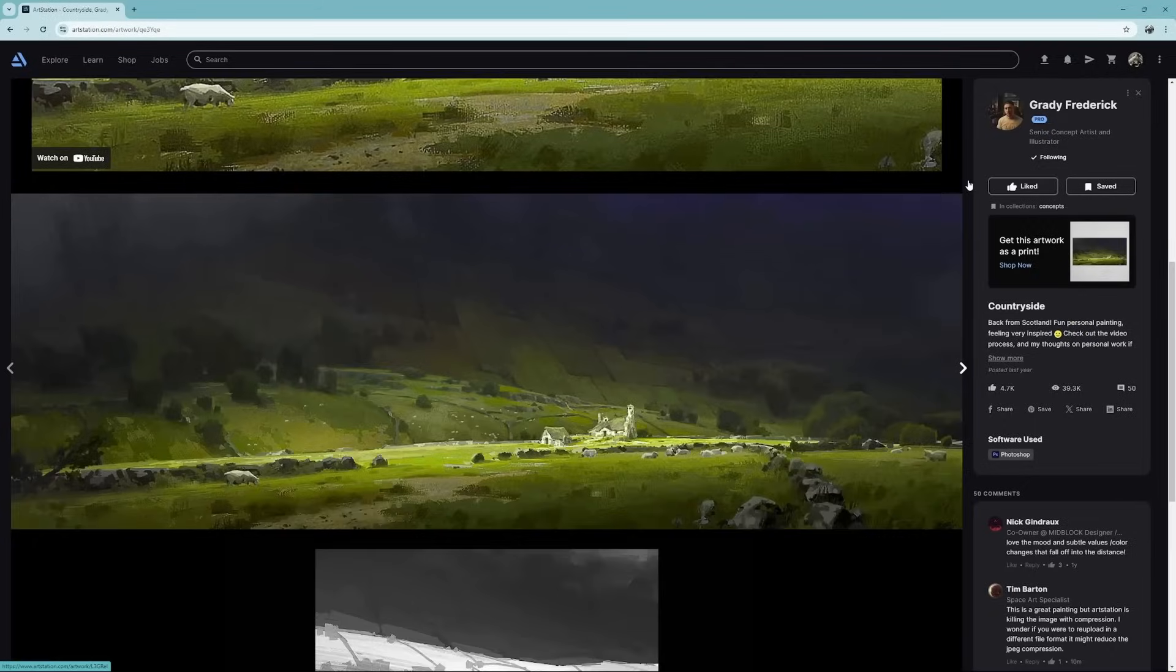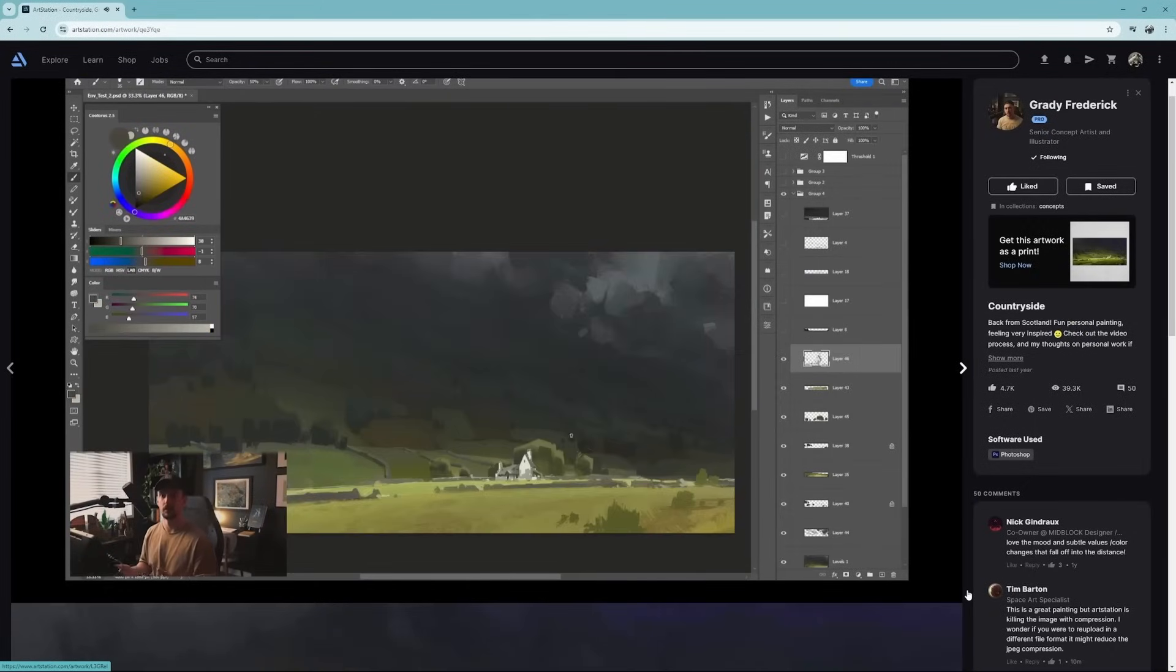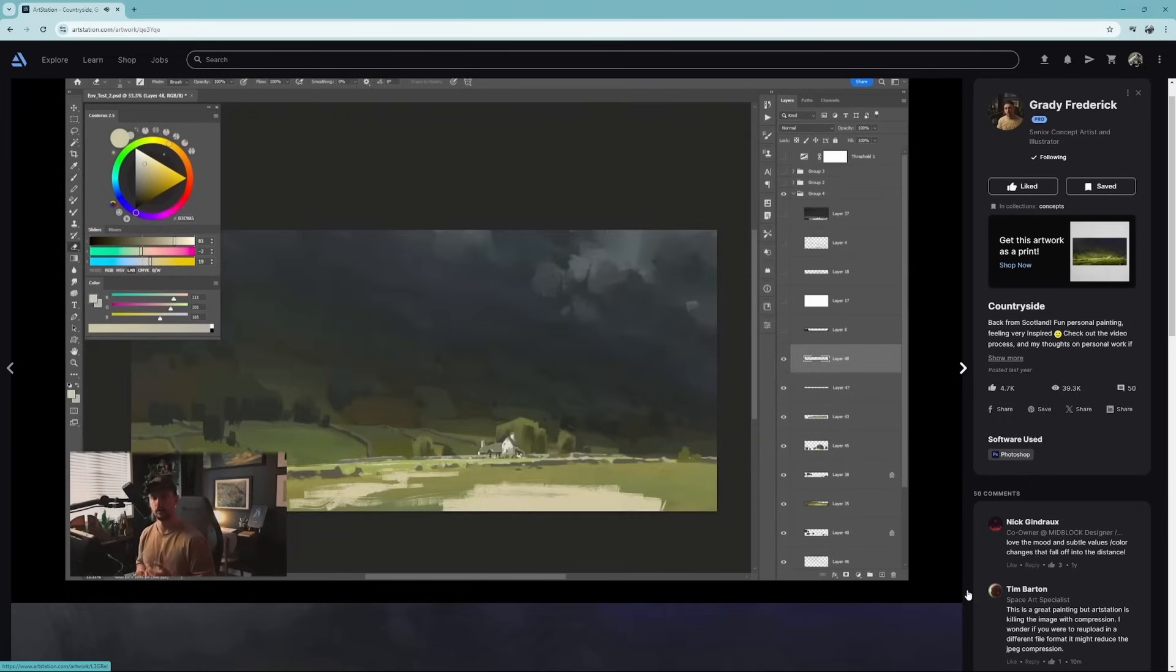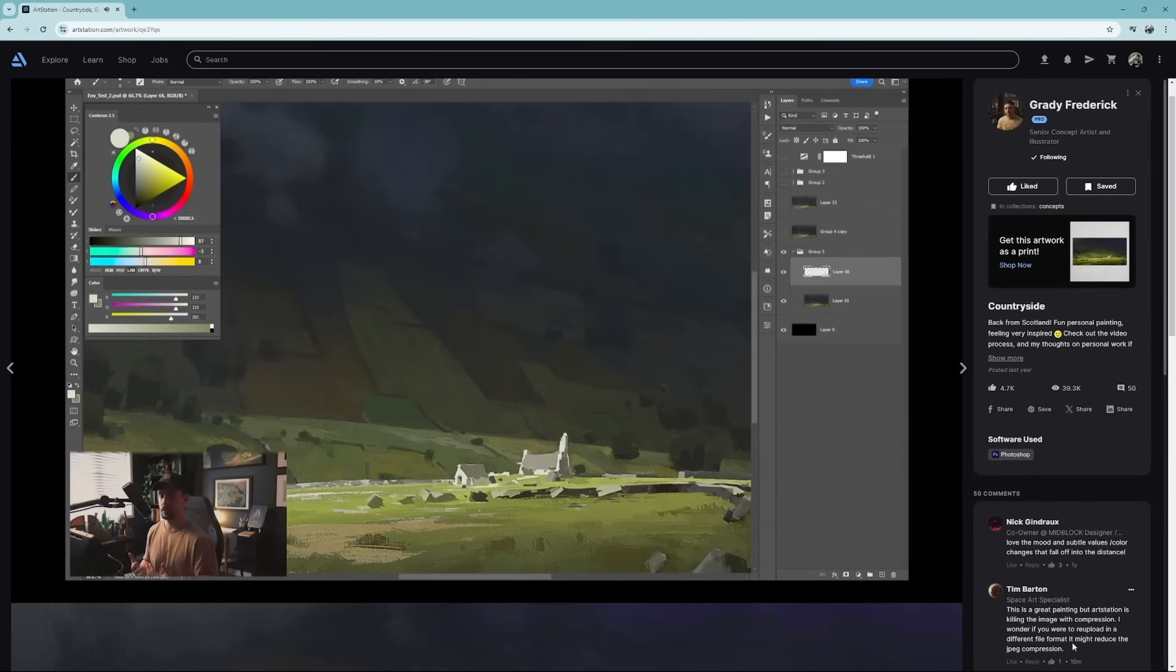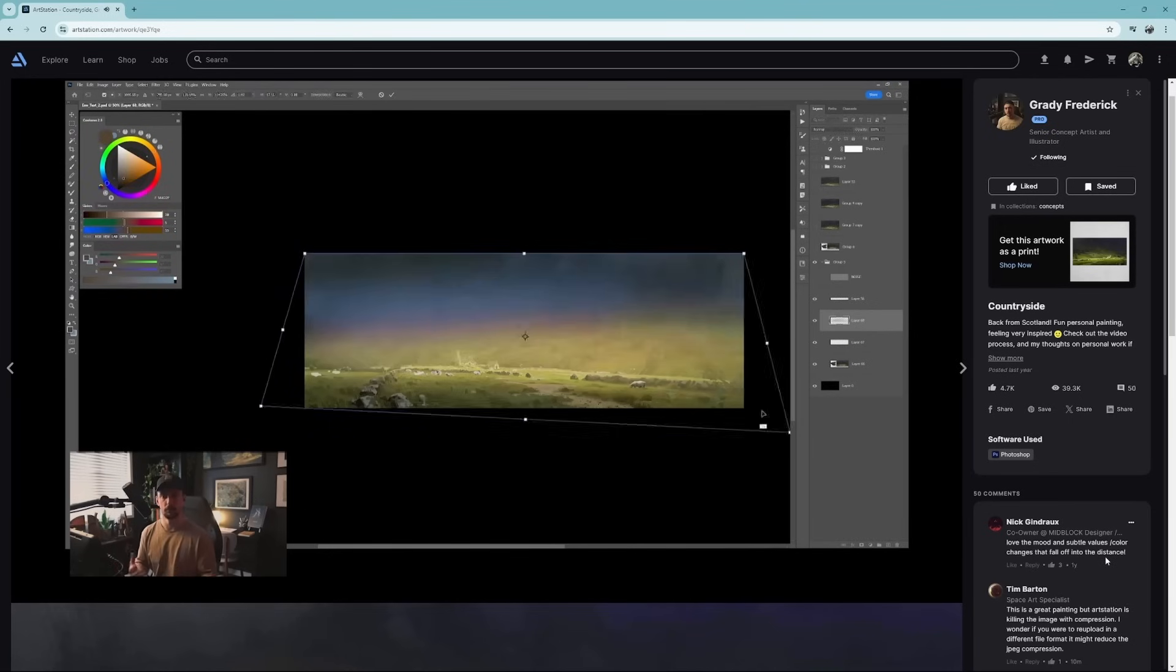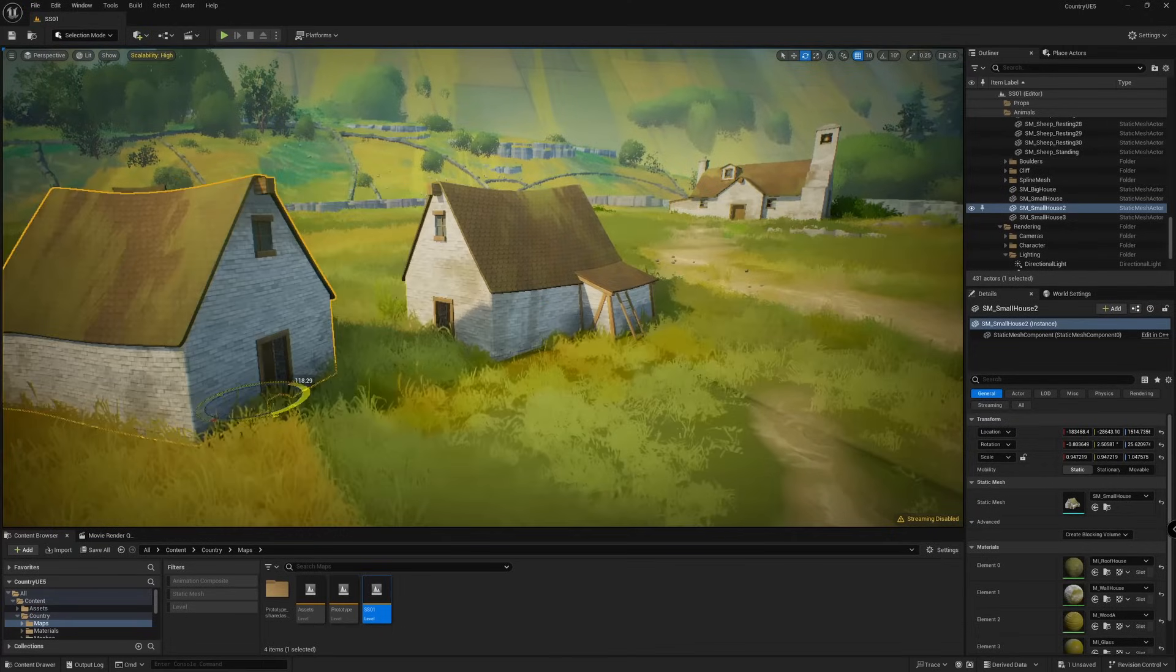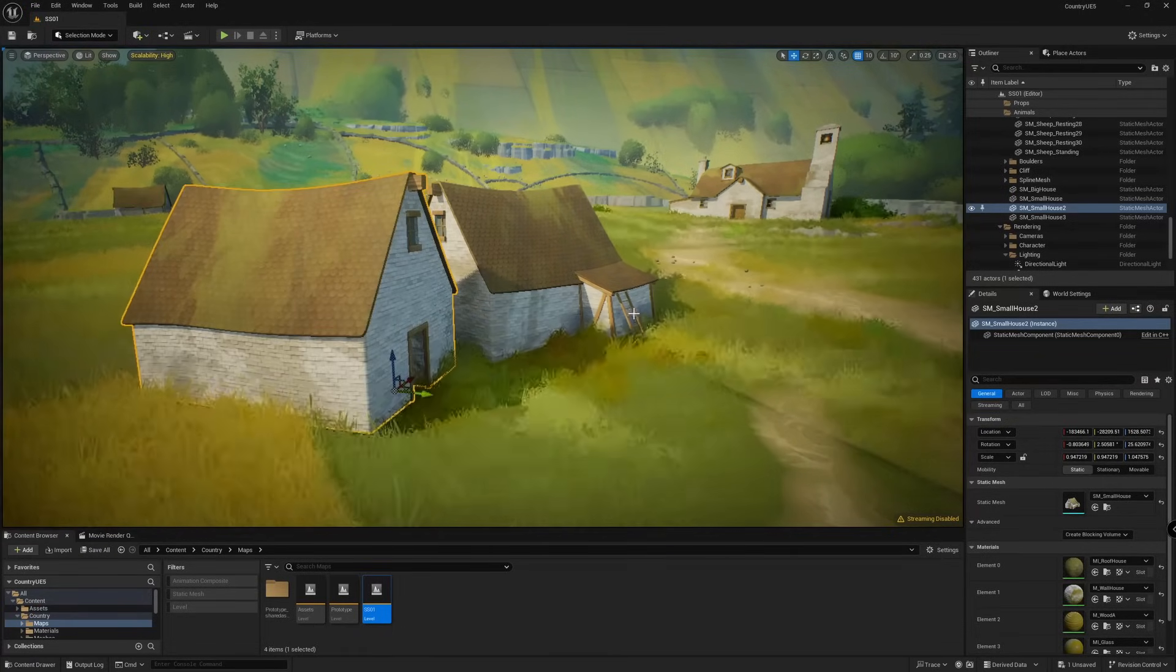This is a stylized 3D interpretation of an excellent painting called Countryside by Grady Frederick, a senior concept artist in the games industry. Check his art station, because he's crazy talented. In this moody painting, I realized there isn't any one asset that would demand too much manual labor. I figured this piece would make for a great exercise in scene building without getting too caught up with any one prop for too long. That allowed me to focus on my workflow and put more effort into replicating the compositions with simple assets.